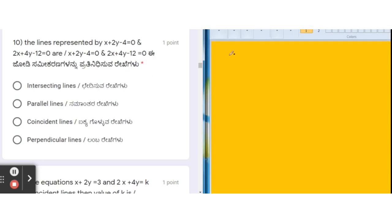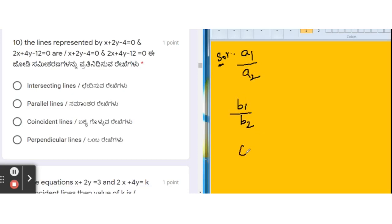To check the types of lines, we have to compare the ratios of the coefficients. The ratios are a1/a2, b1/b2, and c1/c2, where a1, a2 are the coefficients of x in the first and second linear equations, b1, b2 are the coefficients of y, and c1, c2 are the constants of the first and second equations.